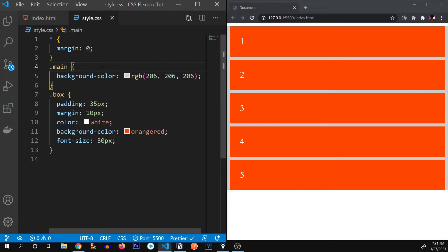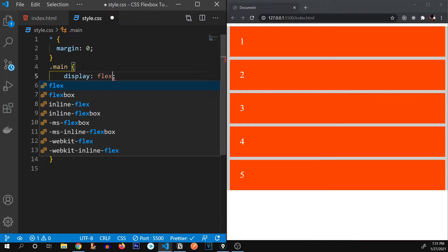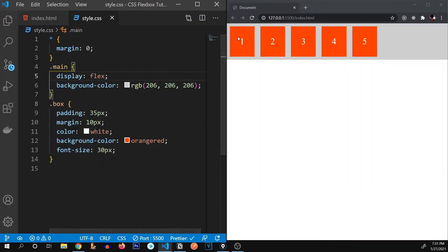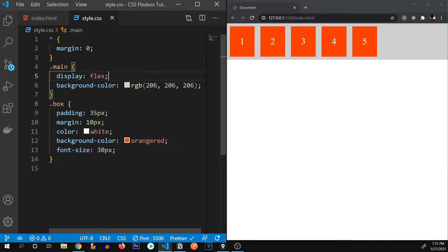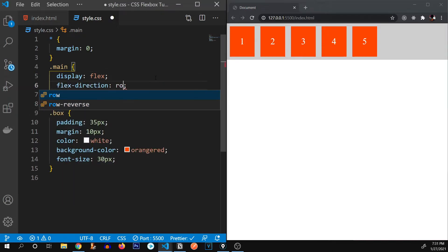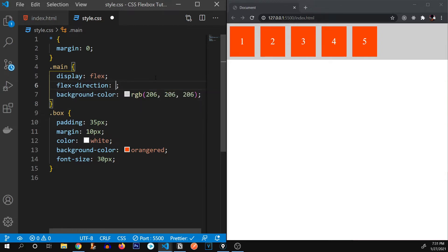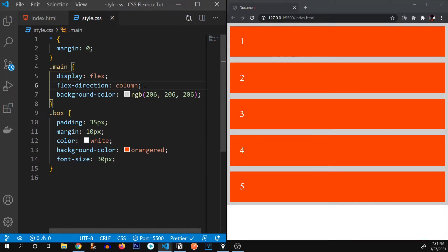So how do we activate flexbox in the main container? I'm going to go to the main container and type 'display: flex'. Instantly you can see all of the content is aligned in a row. This is because flexbox has a flex-direction property set to row by default. If we type 'column', the items align in a column instead. I'm going to set it back to row.